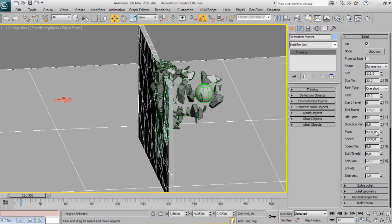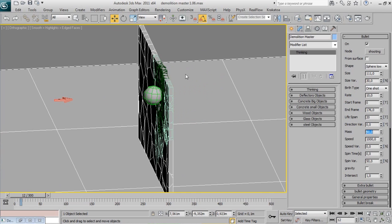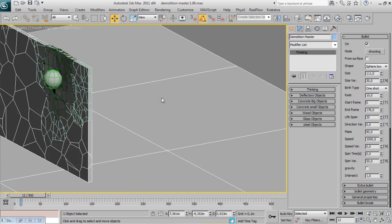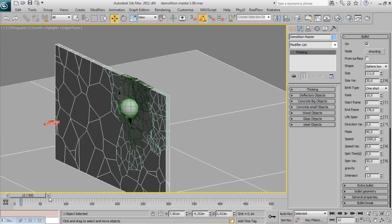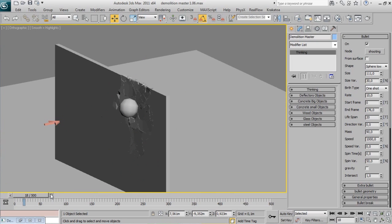Increase or decrease bullet mass to change explosion behavior. Low mass bullets produce a nice cracking effect on objects without smashing them.